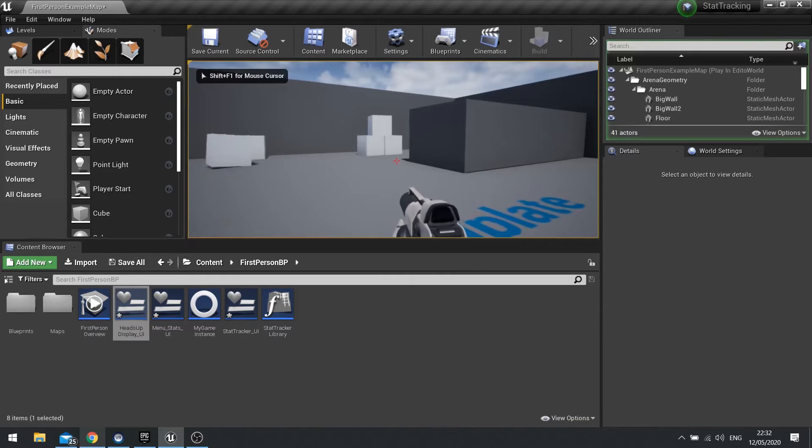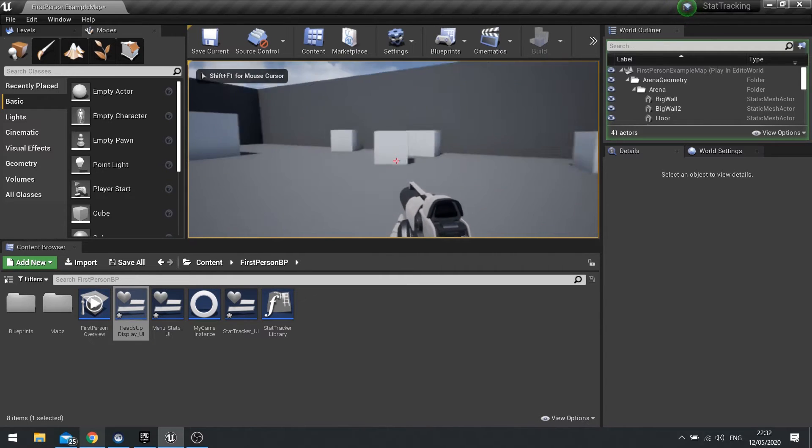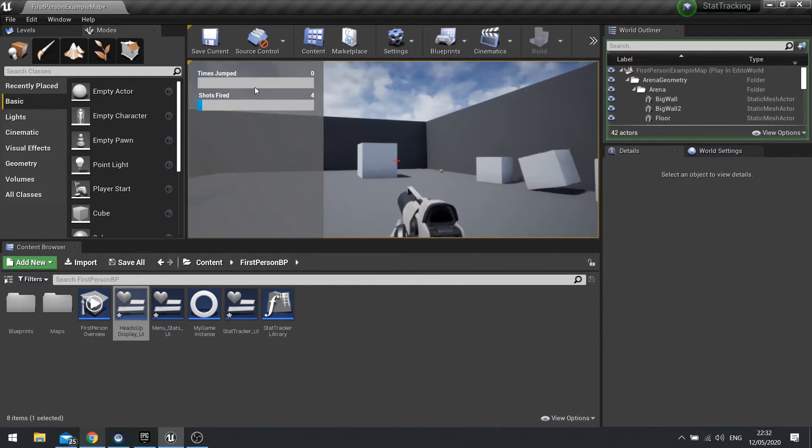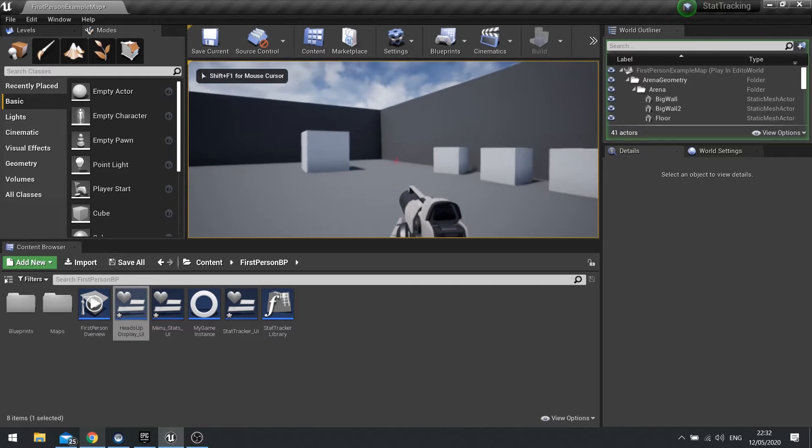And that just tells that the character itself can't move when the menu is open. So you can't move, but now I can move. And there you go, and that is your stat tracker.